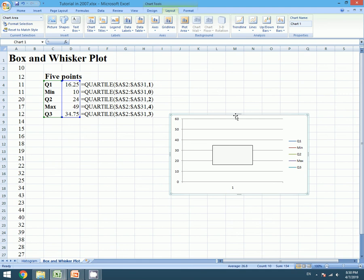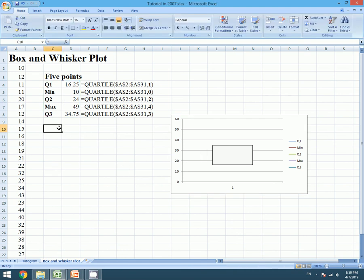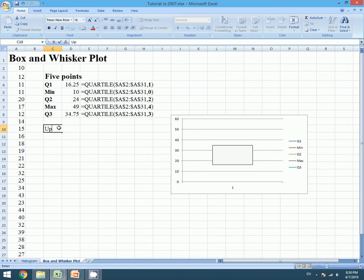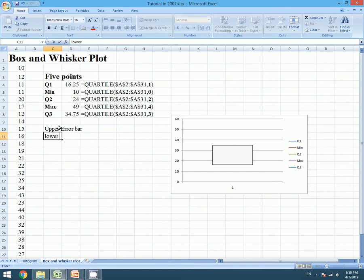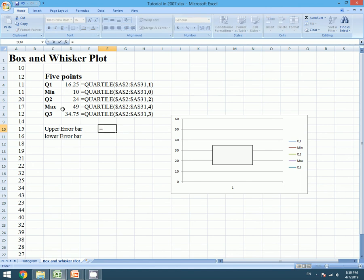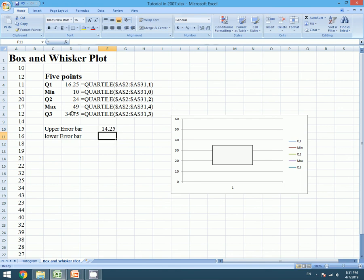Our box appears. For our error bar we need furthermore two values, that is upper error bar and lower error bar. Upper error bar equals maximum value minus Q3, and lower error bar equals Q1 minus minimum.